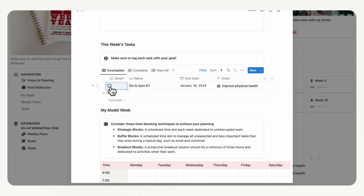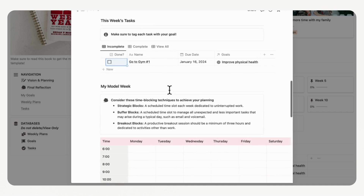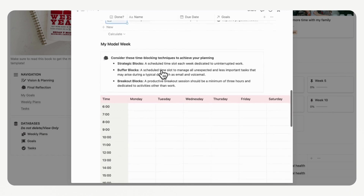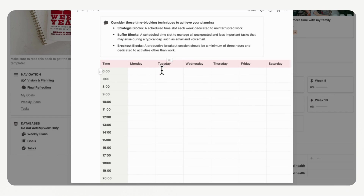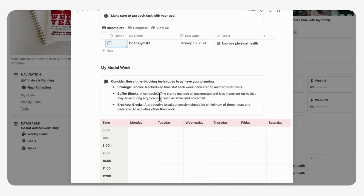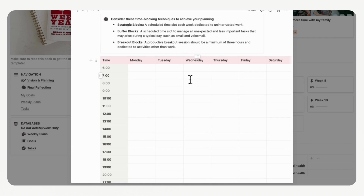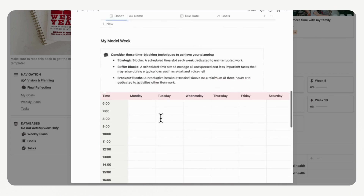When you complete tasks, the progress bar at the top will update, and you'll also see this progress reflected on your goals. After the week's tasks section, you can set up your model week using time blocking. A strategic block is a scheduled time slot each week dedicated to uninterrupted work. Buffer blocks help you manage unexpected and less important tasks. Breakout blocks are productive breaks of a minimum of three hours dedicated to activities other than work. Plan your schedule loosely in advance to make sure your week's tasks fit in.